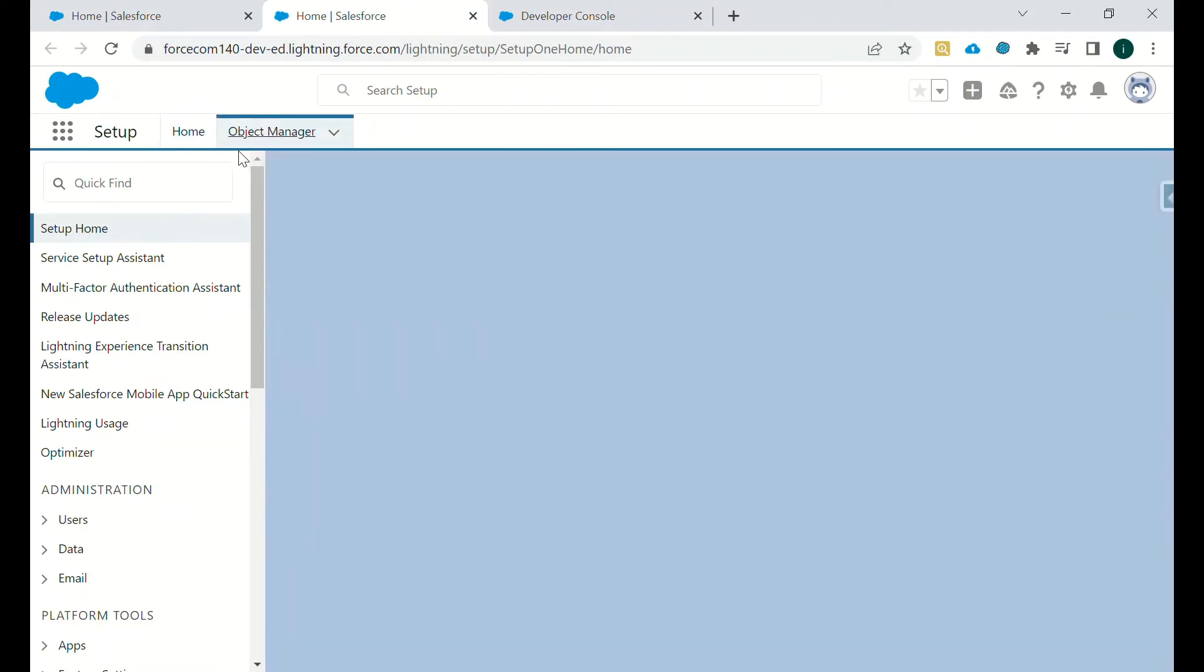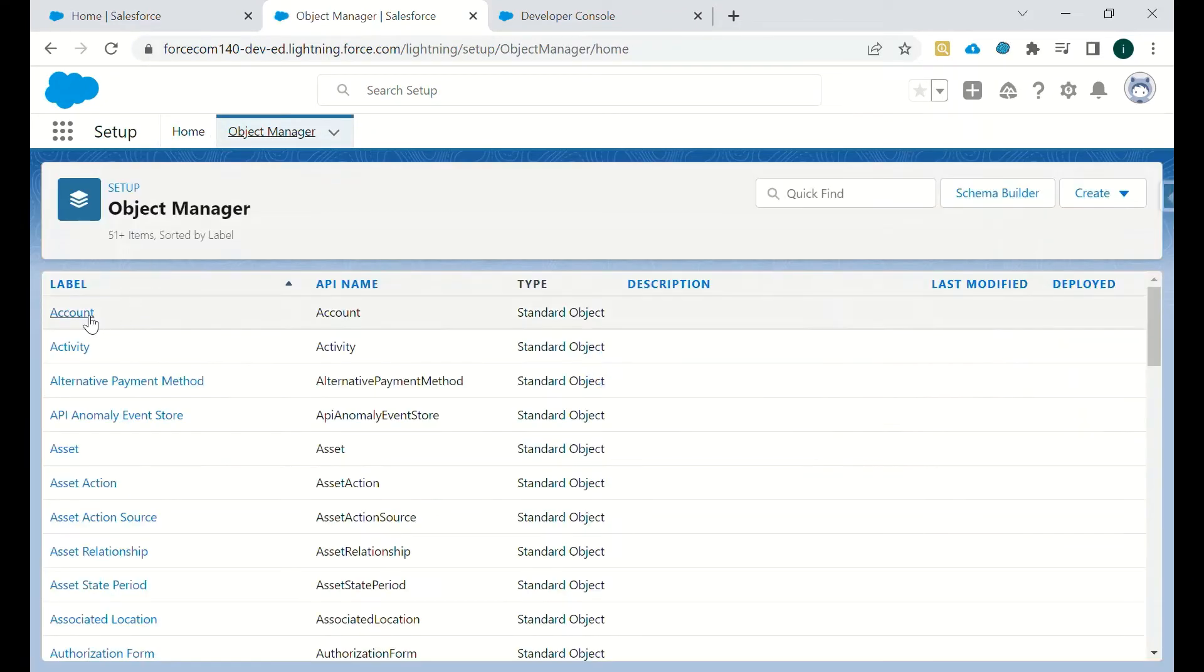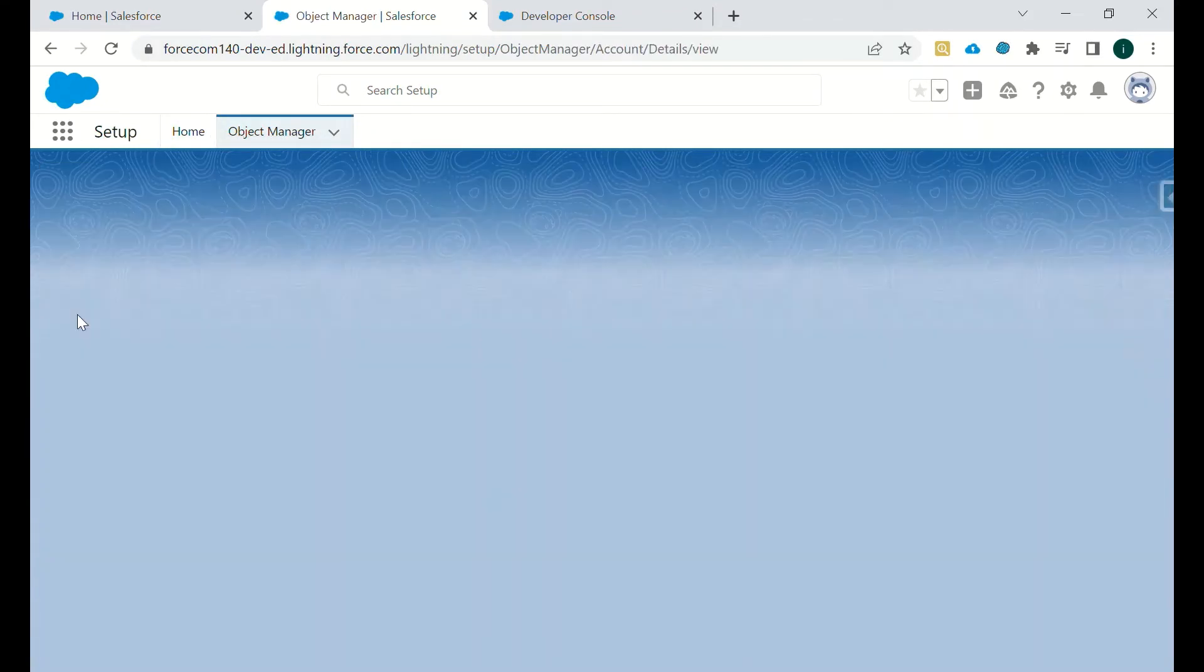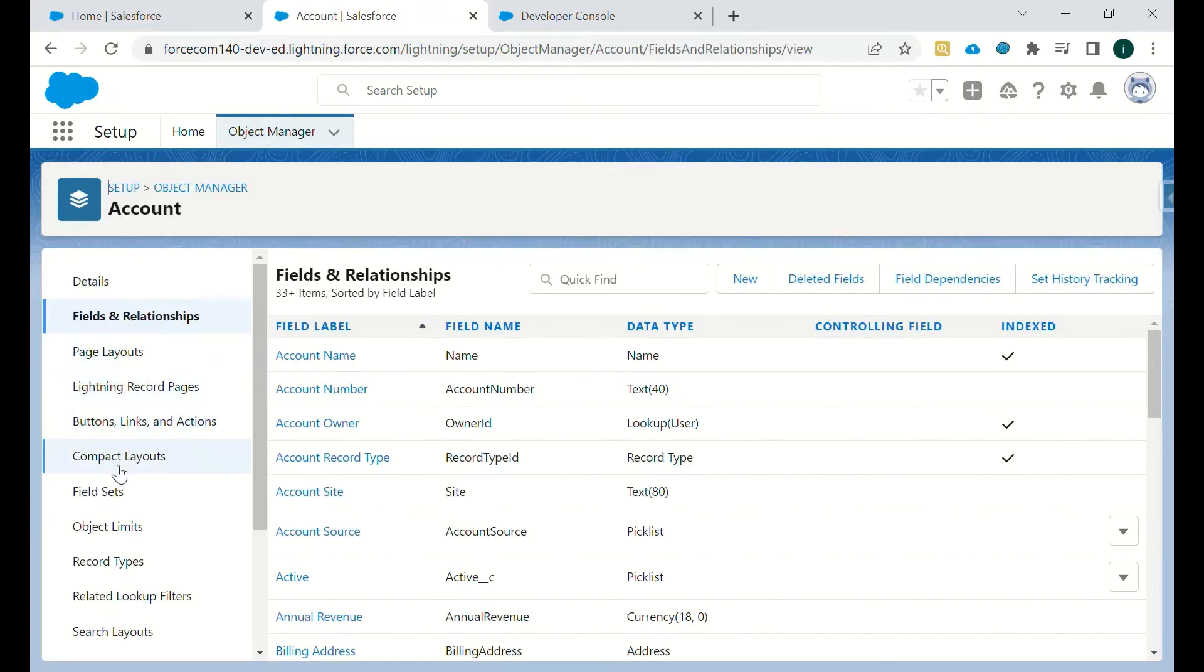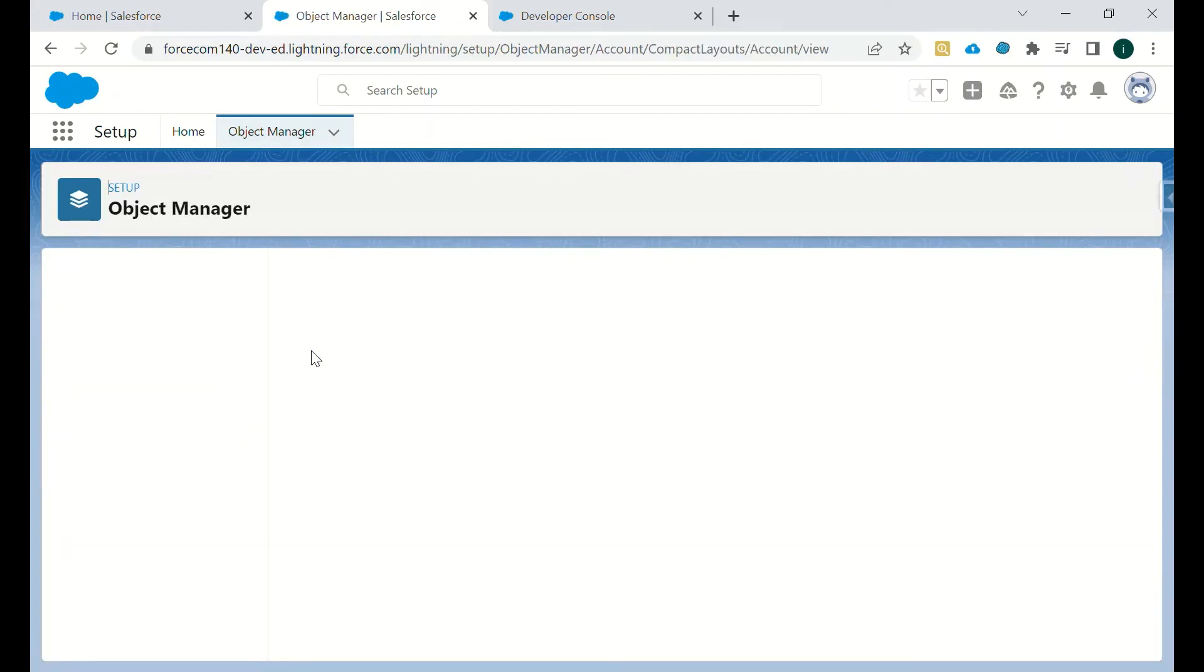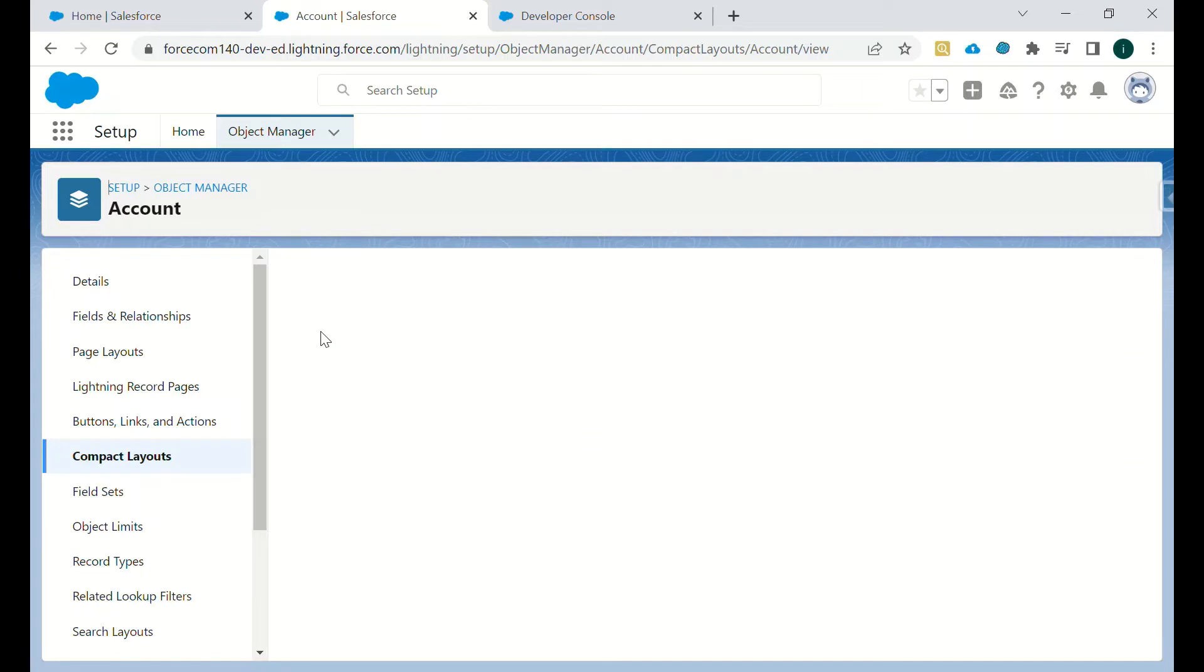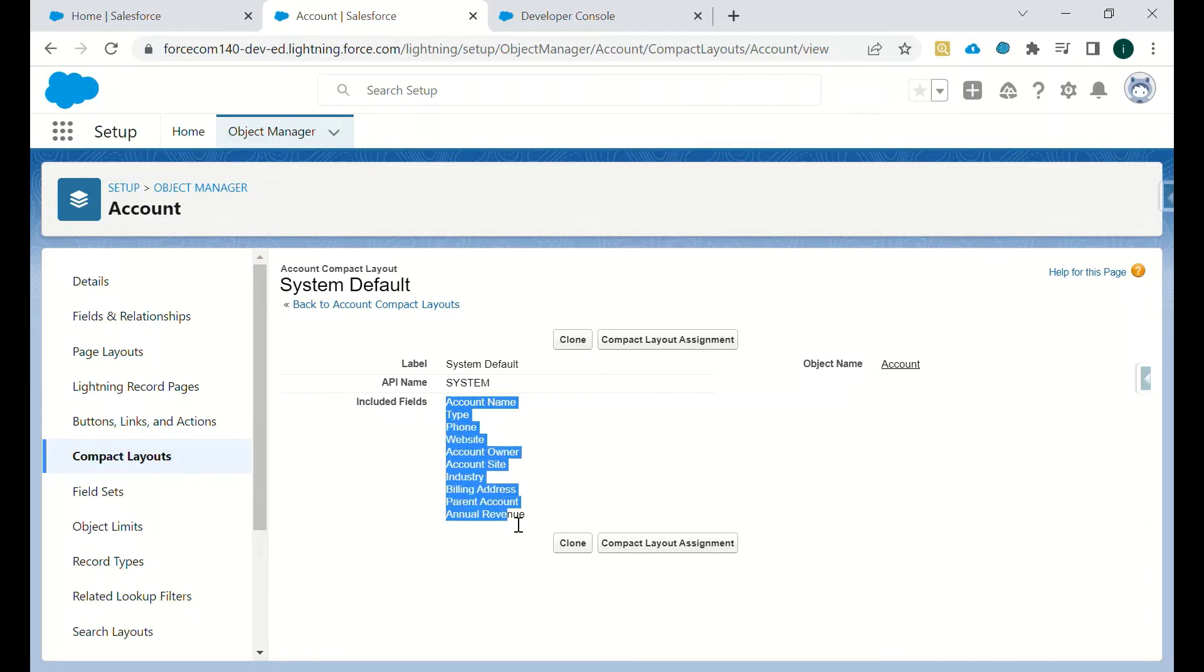We will just go to Account object and I will go to compact layout and system defaults. In this layout, as you can see, there are specific fields configured.